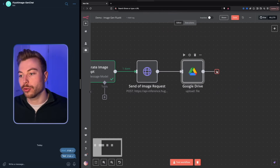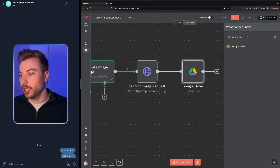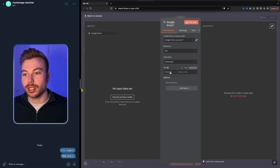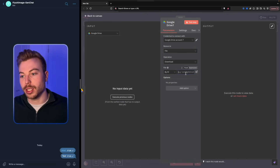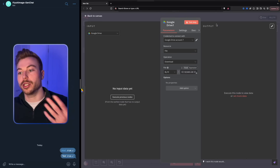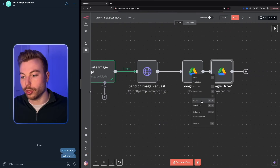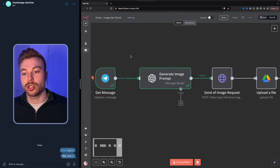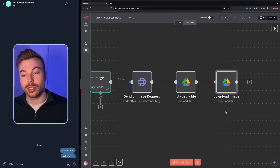Next, add another Google Drive module and select 'download a file'. This connects to the previous upload module. Set it to download from ID and map it to JSON.ID from the upload step. Rename the modules appropriately — now we have the ability to generate the prompt, send off the request, upload a file, and download an image.